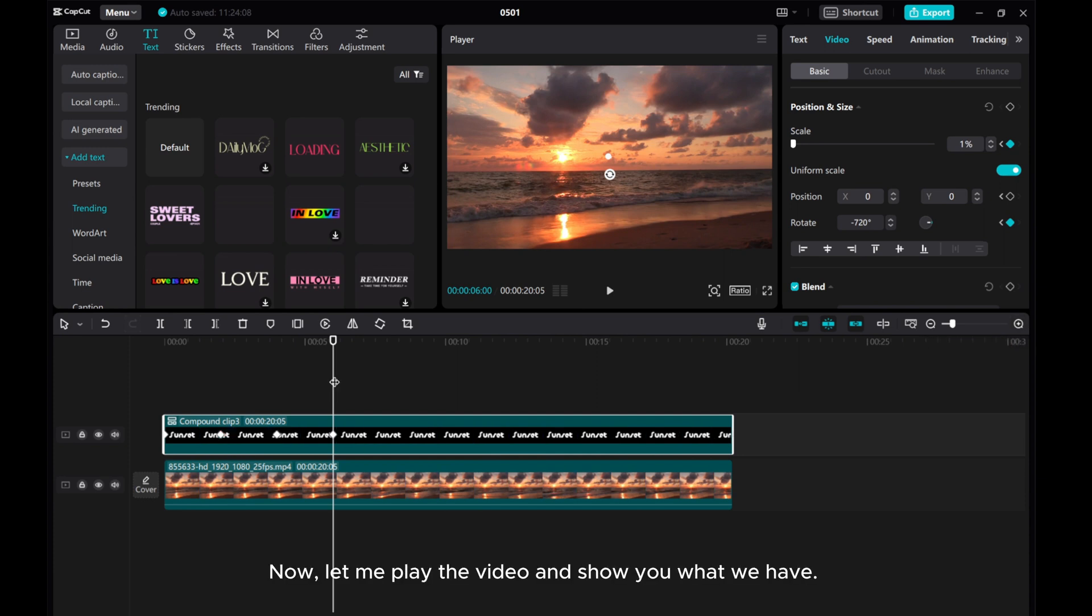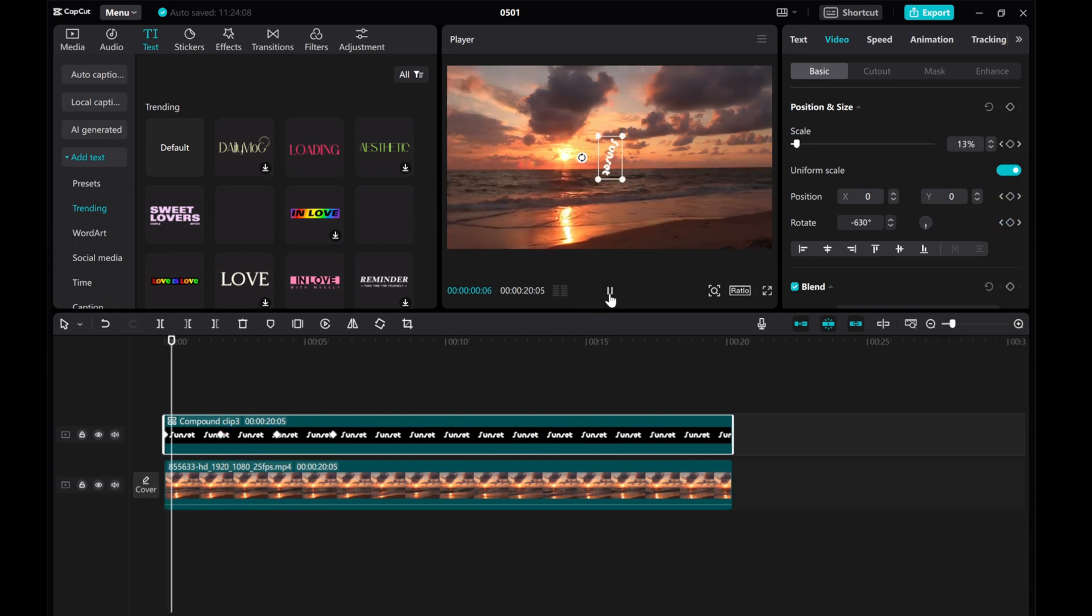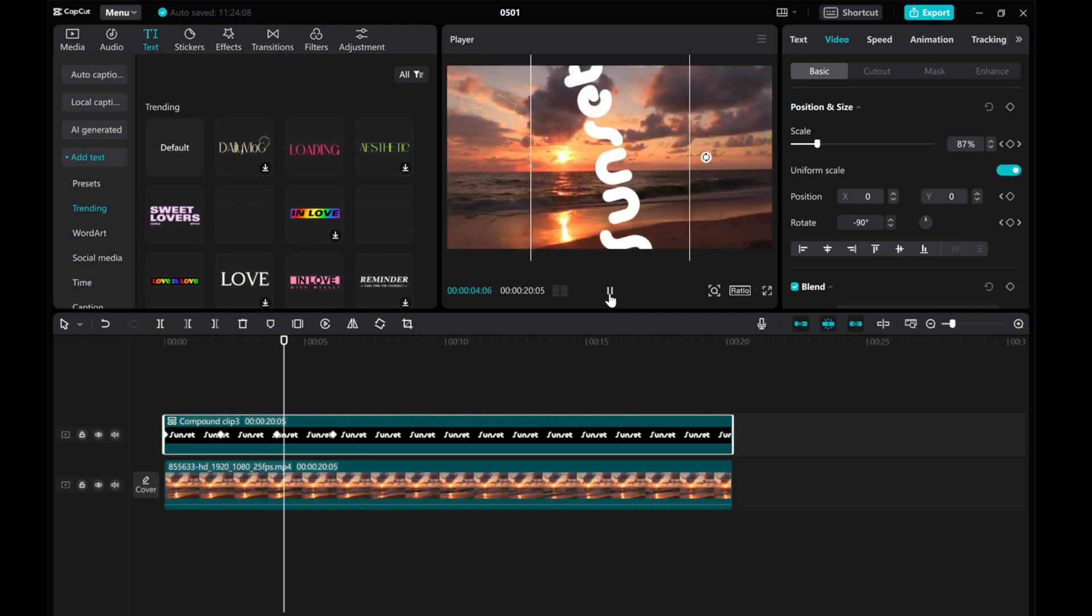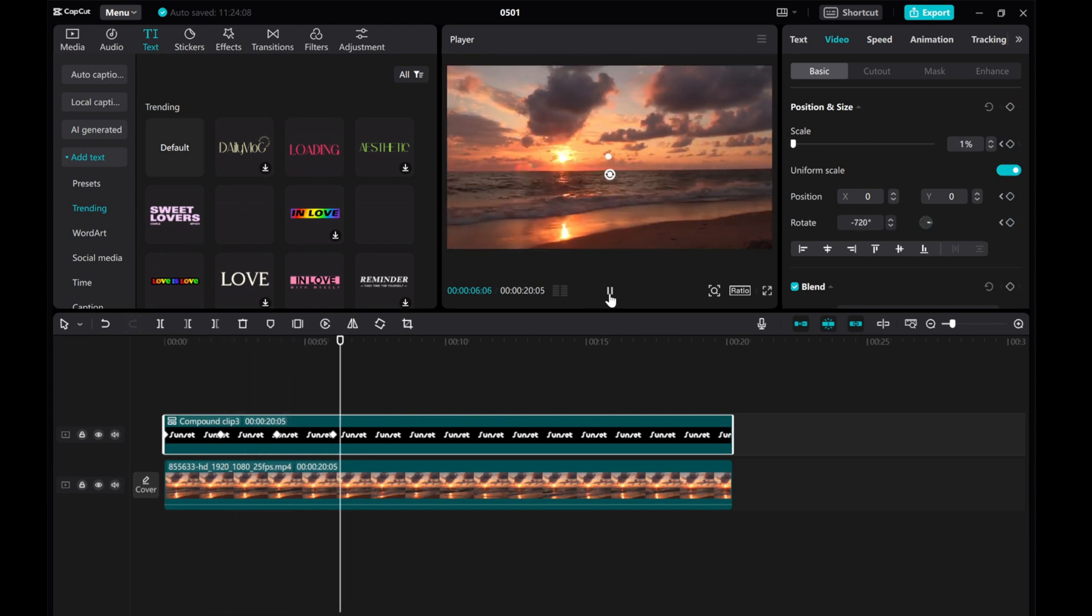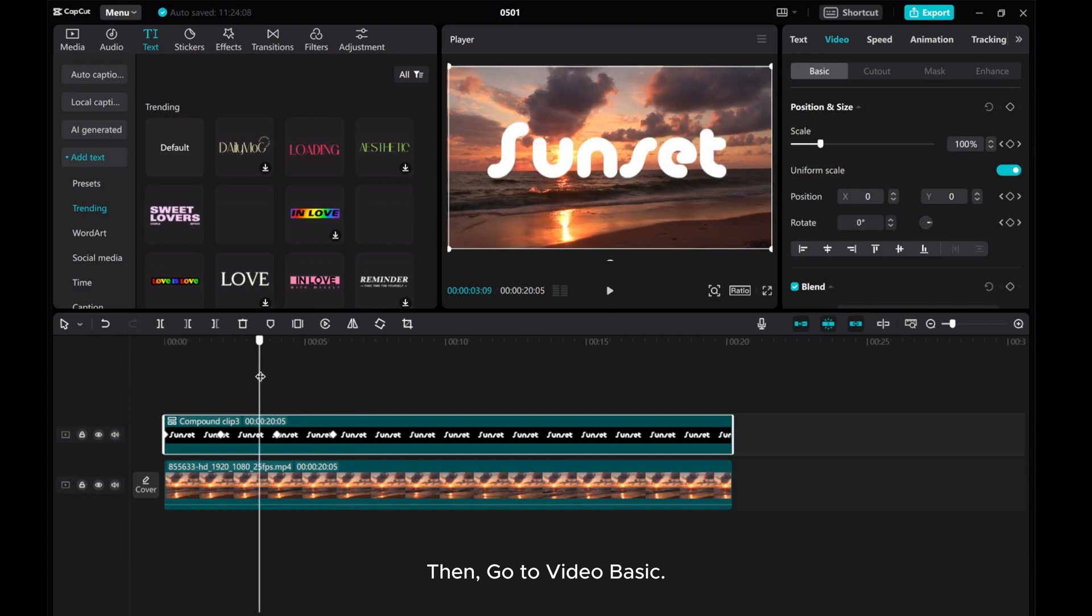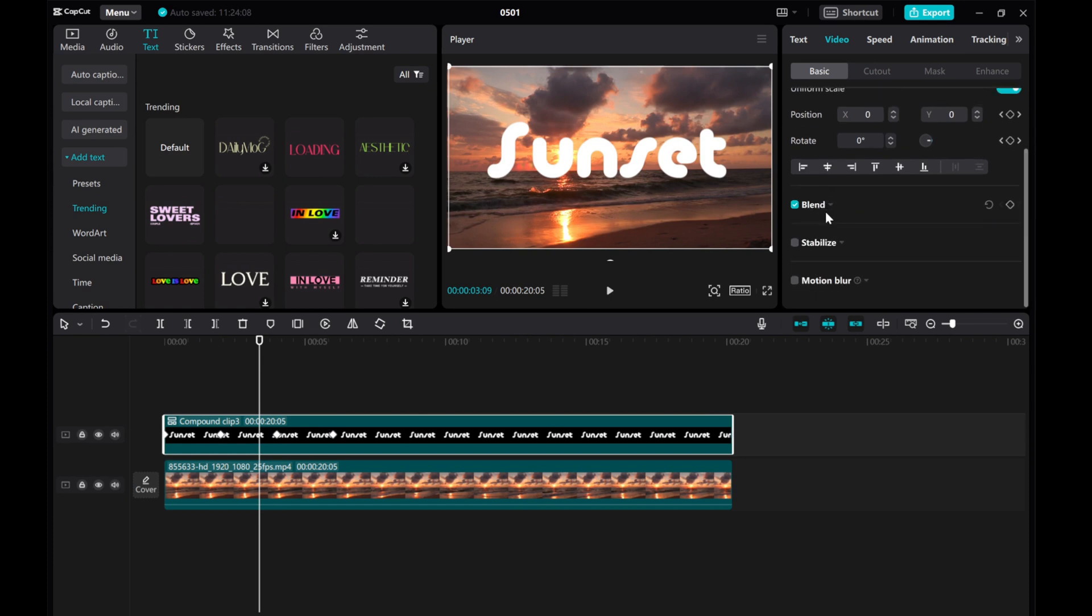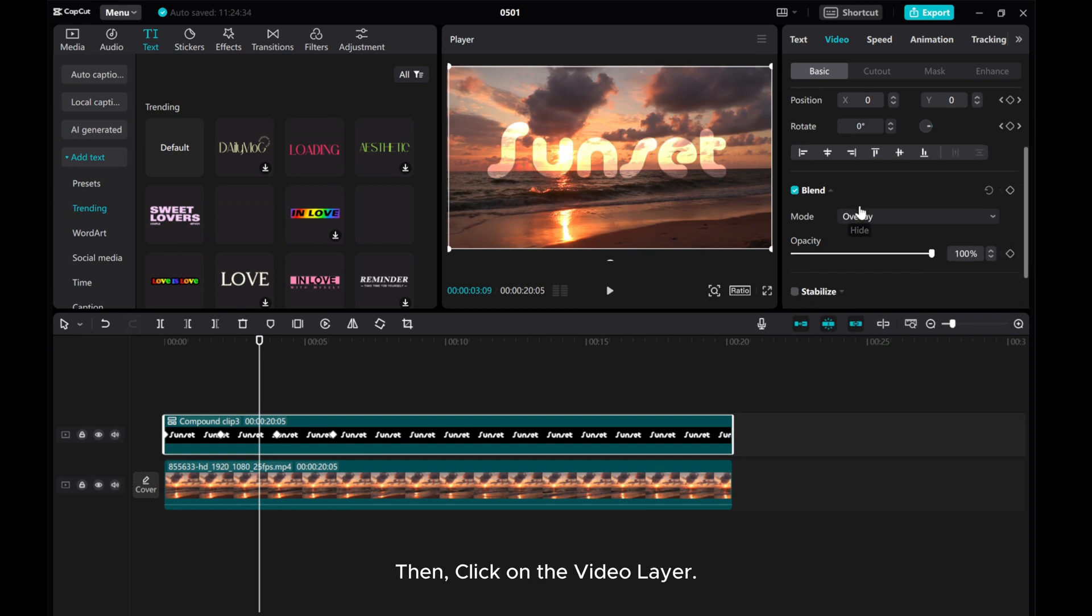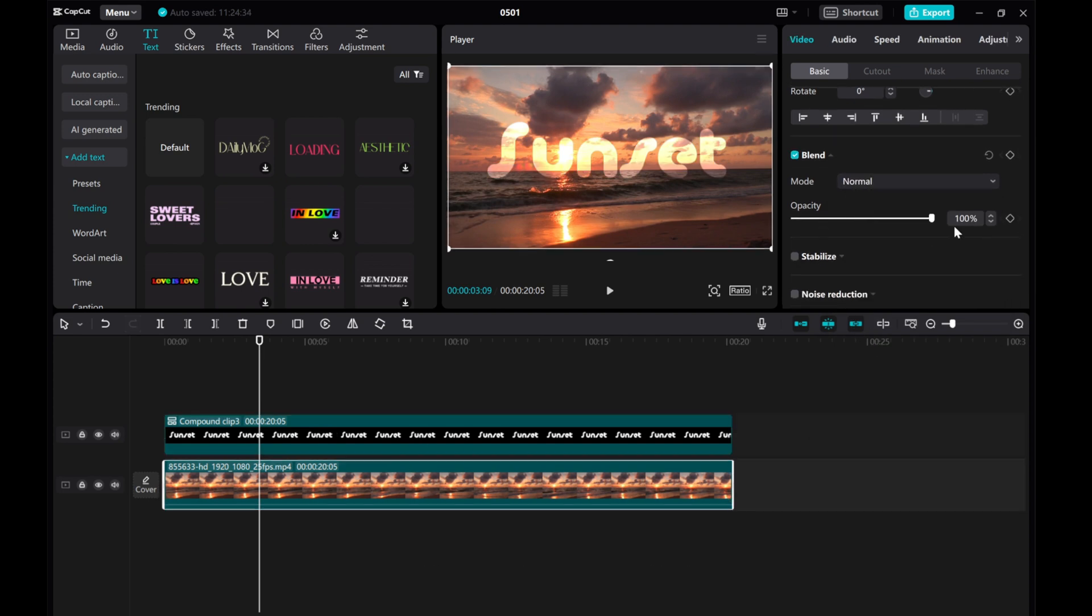Now let me play the video and show you what we have. Then go to video basic, scroll down to find blend, choose overlay mode, then click on the video layer and reduce the opacity to 77%.